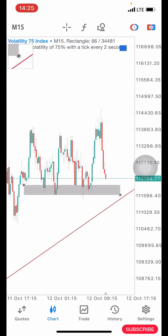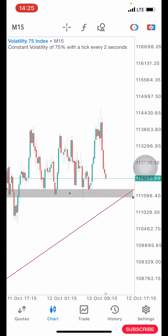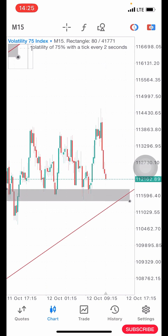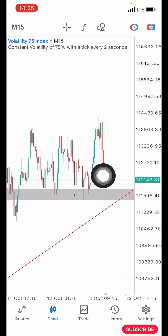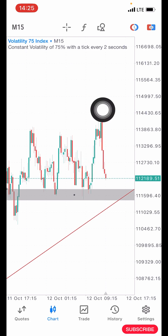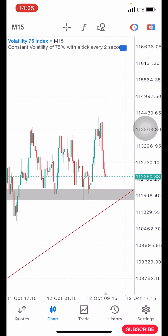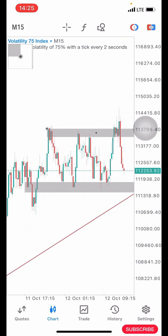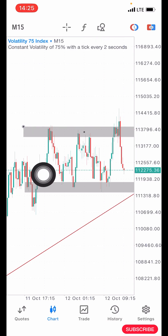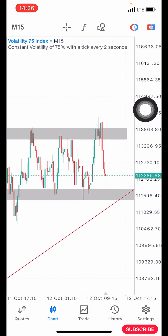There is a support here that is bouncing price to the upside and I need to mark that out. You can see that price came down, bounced up, came down again, bounced up. There is also a resistance zone here that has been rejecting price. So price is consolidating around this area, kind of battling whether to go up or to go down.